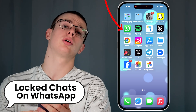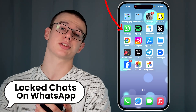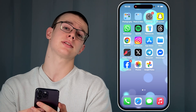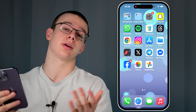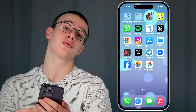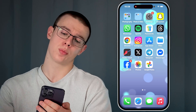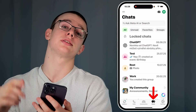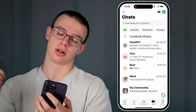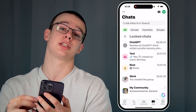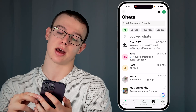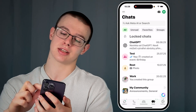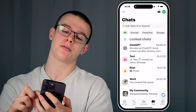Hey guys, want to hide or unhide locked chats on WhatsApp? Here's an easy way on how to do it. Firstly, open WhatsApp and make sure you're on the Chats tab. Now look for the Locked Chats right above all of your chats and give it a tap.